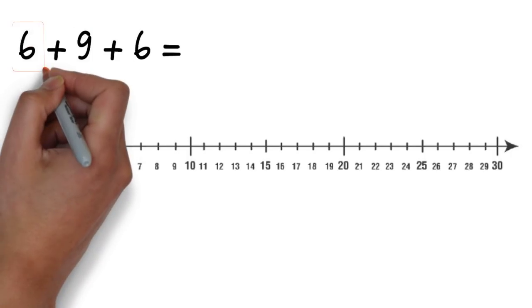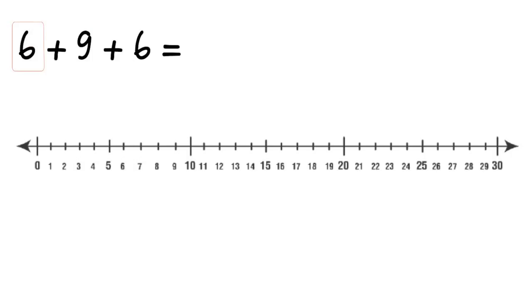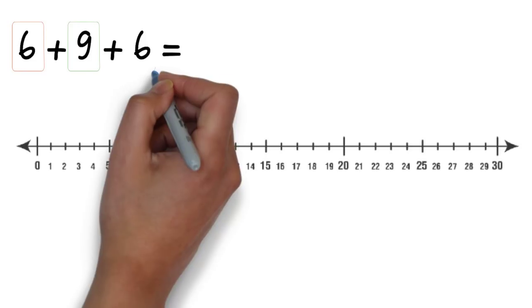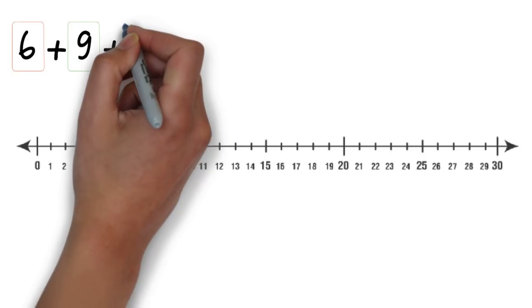We're going to use three different colours to show the different numbers on the number line. Six is in orange, nine is in green, and the other six is in blue.